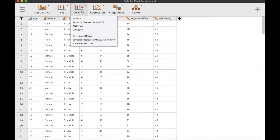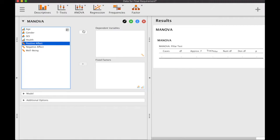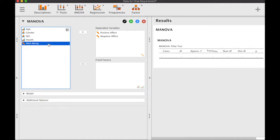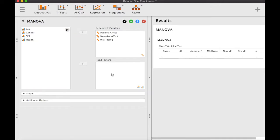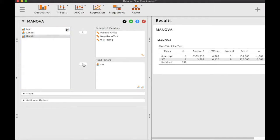To run MANOVA, click on ANOVA and then choose MANOVA. This is our output table. Transfer the dependent variables — positive affect, negative affect, and well-being — to the variable box, and set socioeconomic status as the fixed factor. The MANOVA here uses the Pillai's trace test.